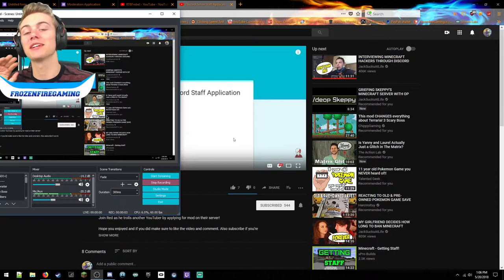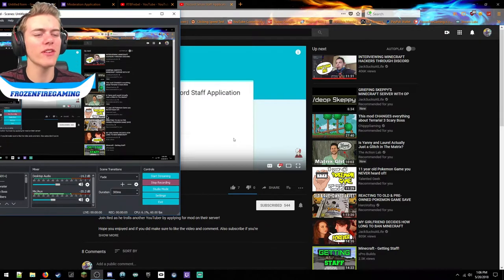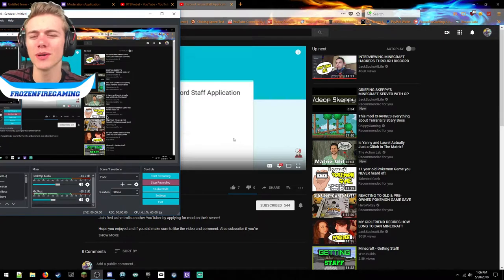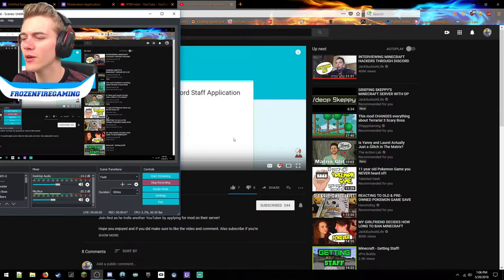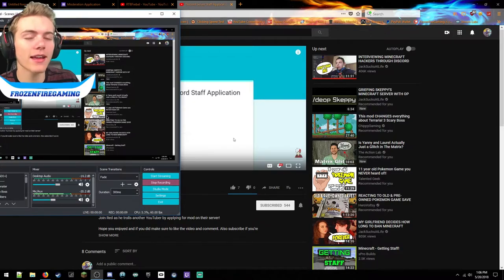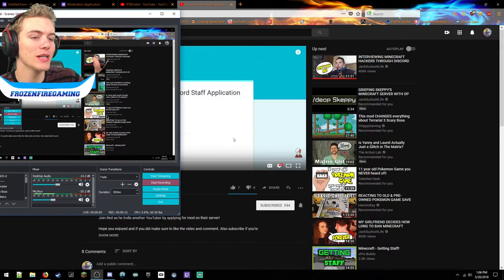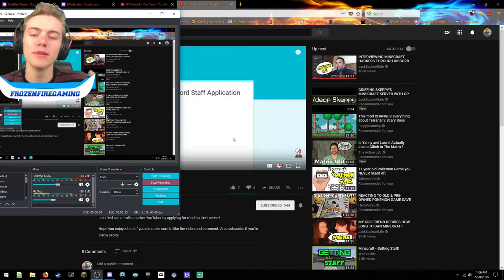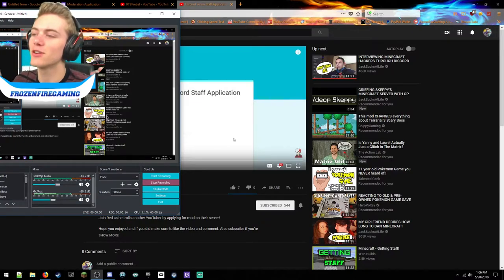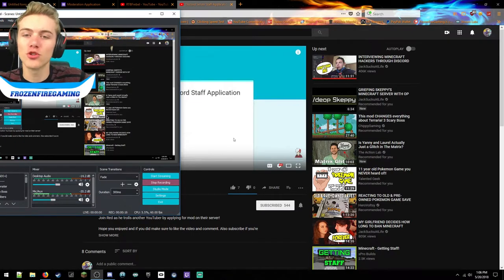Hello guys, what's going on, it's Frozen here back with another video. This is kind of a response video and kind of a troll video because I got trolled and I thought I would react to his troll but at the same time potentially maybe troll him back.